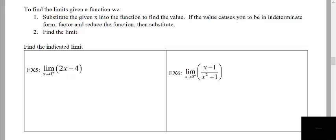In the last video we saw that working with one-sided limits is not that much different than working with double-sided limits. We're going to see something similar here as well. We're evaluating one-sided limits, but the process is very similar to what we use to evaluate double-sided limits. We substitute the x value into the function, and if we get the indeterminate form we factor, reduce the function, and then substitute to find the limit.